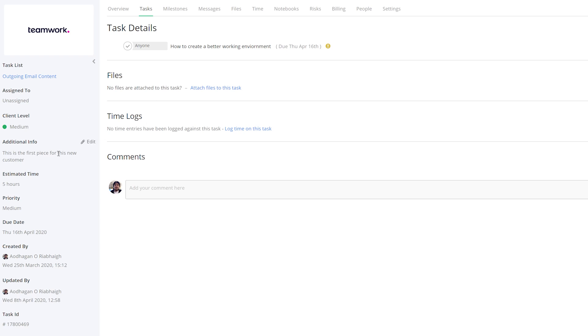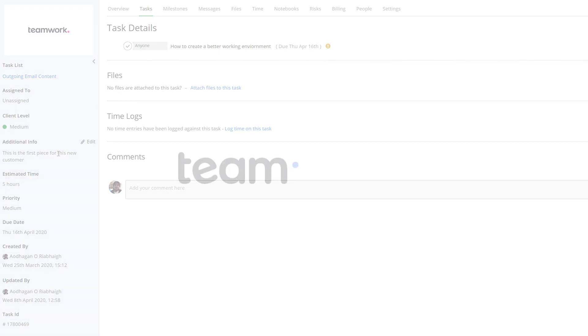And that's it, that's how easy it is to use custom fields for tasks in Teamwork. If you have any further questions, feel free to contact us, support at Teamwork.com.